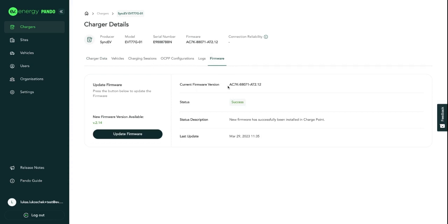As you can see, the current firmware version is outdated because there's a newer firmware version, in this case version 2.14, that is available for update.